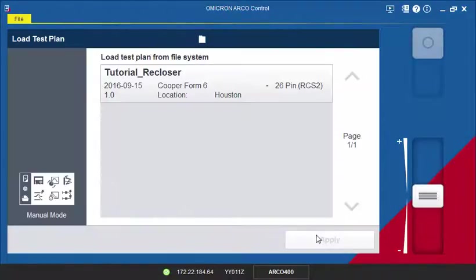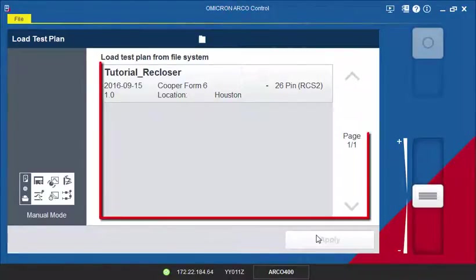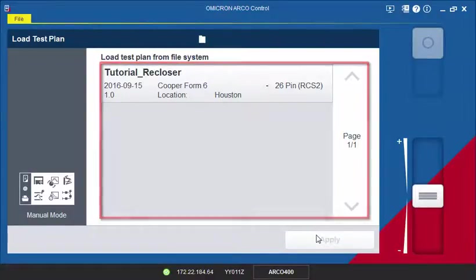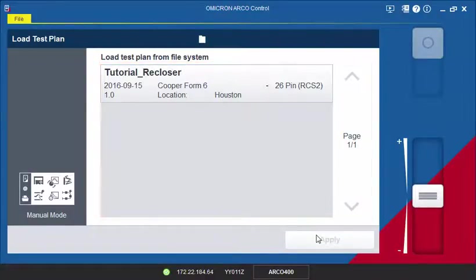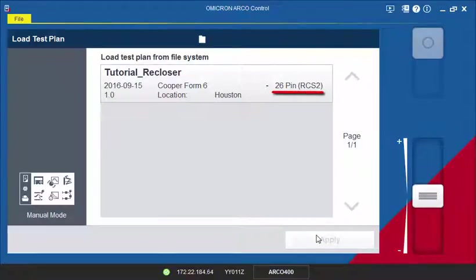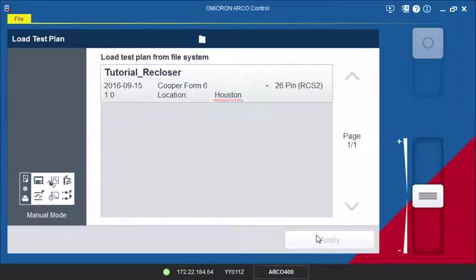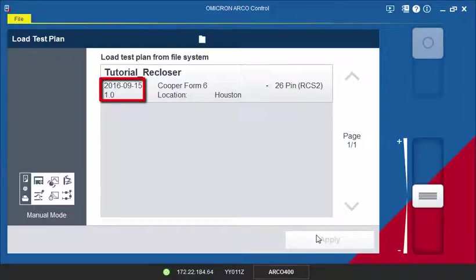The list shows all available test plans in the selected folder. However, you can only load test plans that were created for the adapter that is currently connected to your test set. A test plan can be identified by its name and the location for which it was created. The creation date and version are also displayed for reference.